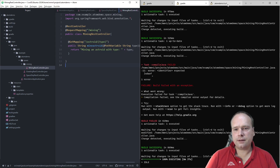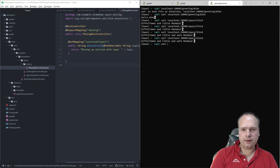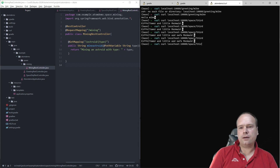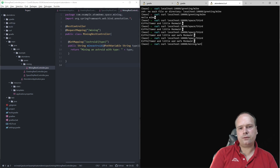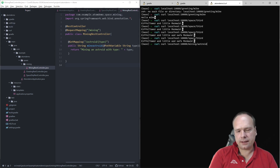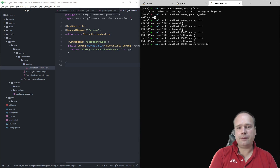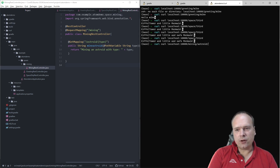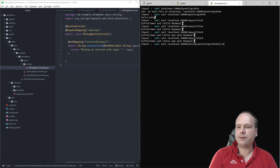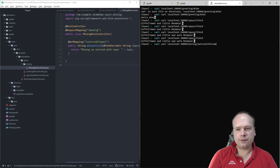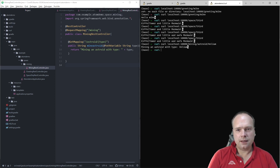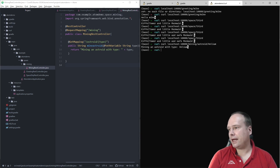Now let's test our application. Go to the third terminal — localhost, and let me say mining, then asteroid, and the type — that could be gold and silver, or something like helium. We actually need helium; there's not that much helium on Earth. And it says: mining an asteroid with type helium.